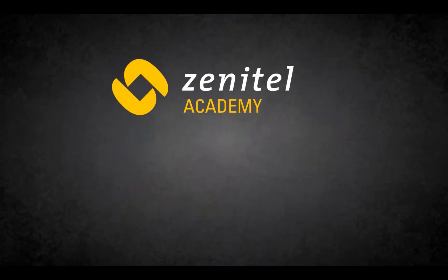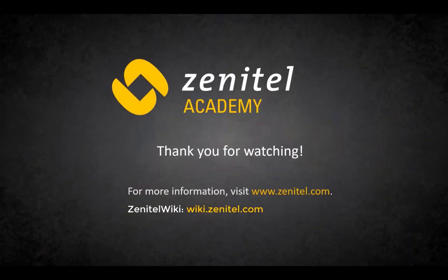Thank you for watching this video. For more information, please visit our web pages at zenitel.com, and our wiki pages at wiki.zenitel.com.